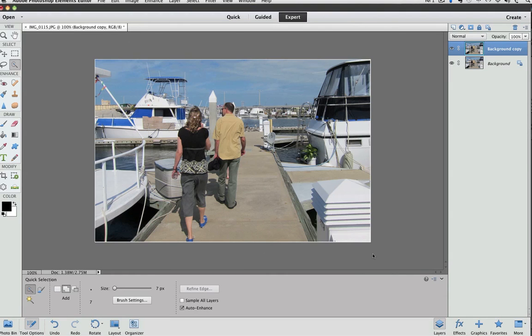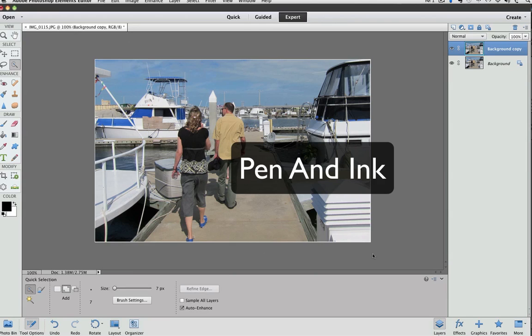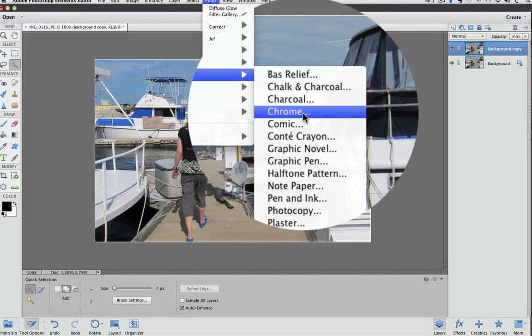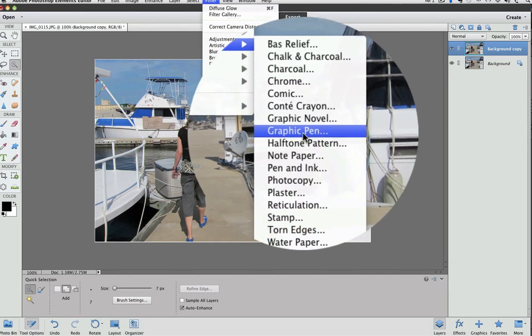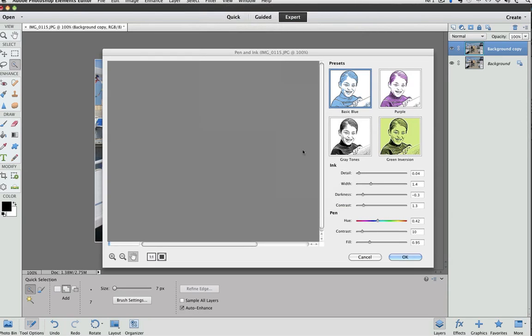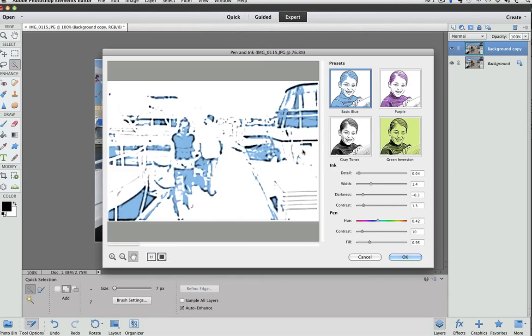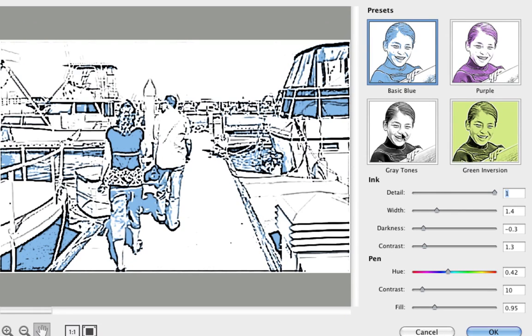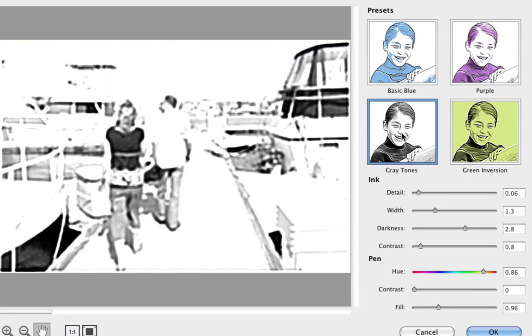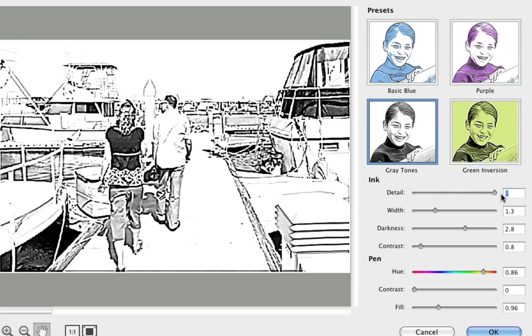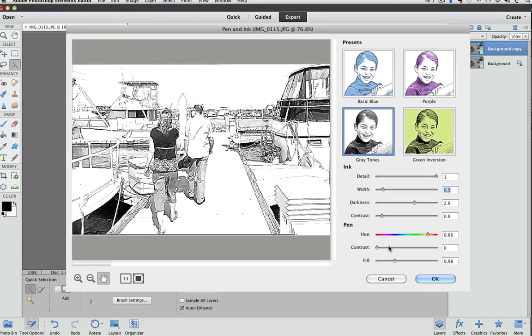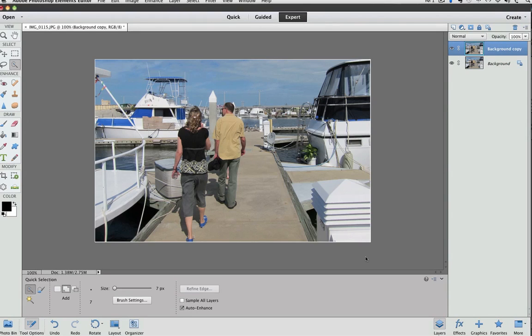There's also Pen and Ink, which can be found also under Filter, Sketch, right here. I like the results I got by cranking the detail slider all the way over to the right. Actually, first I clicked on gray tones and then slid the detail slider all the way to the right and brought this width slider down to about 0.5. And you get some nice detail, and it does actually look like a pen and ink drawing. I'll cancel out of that.